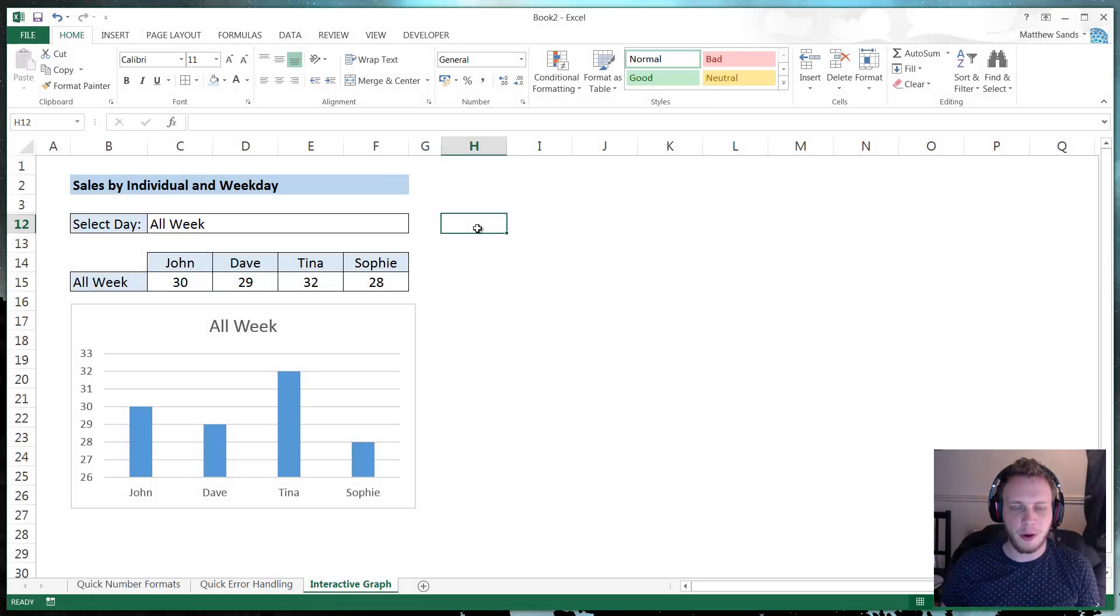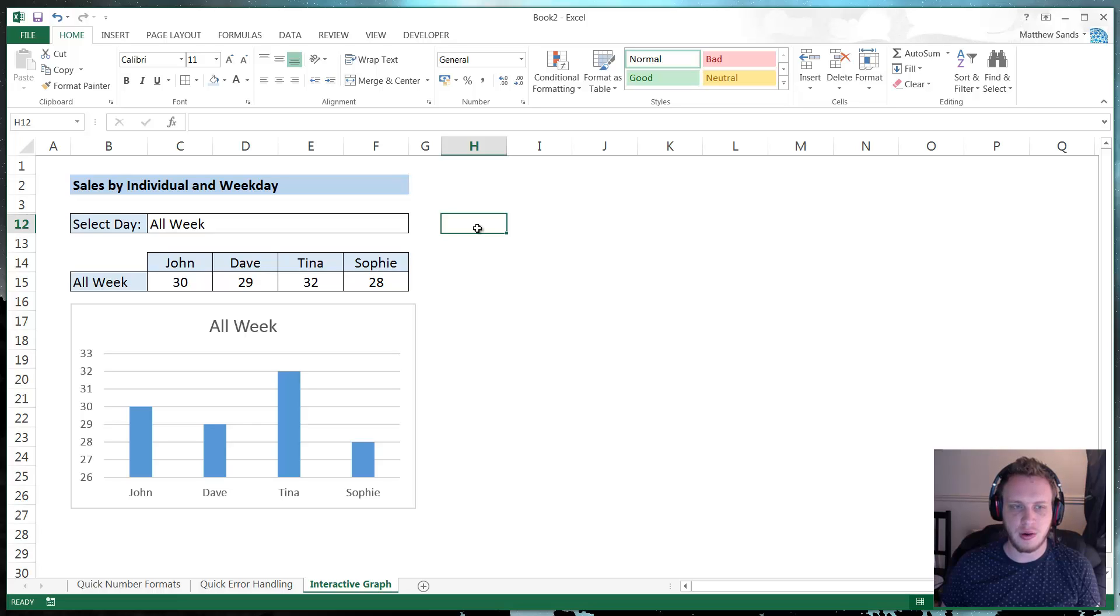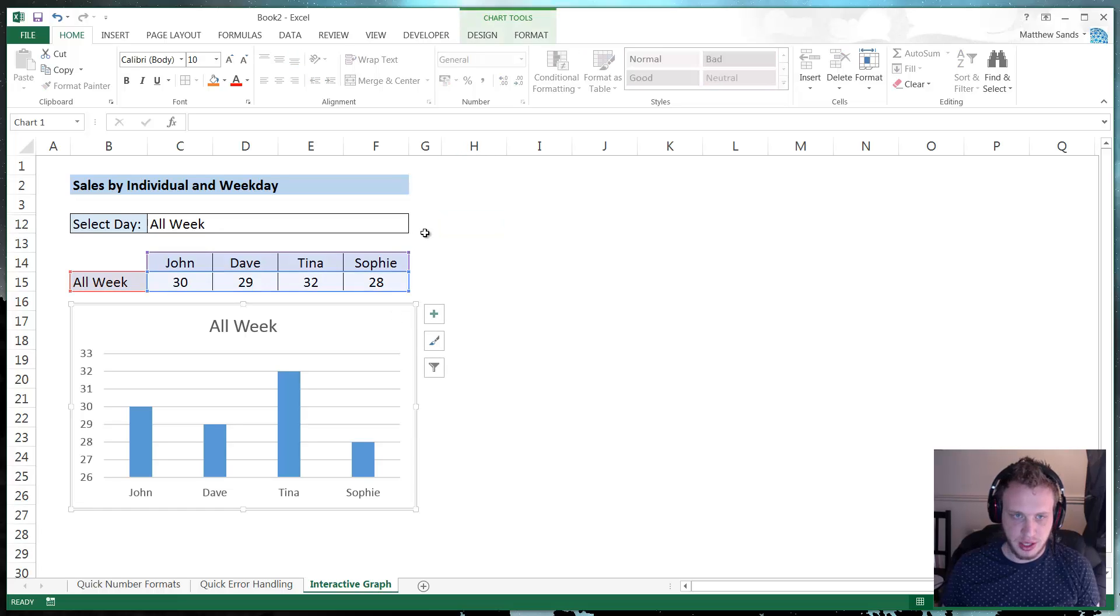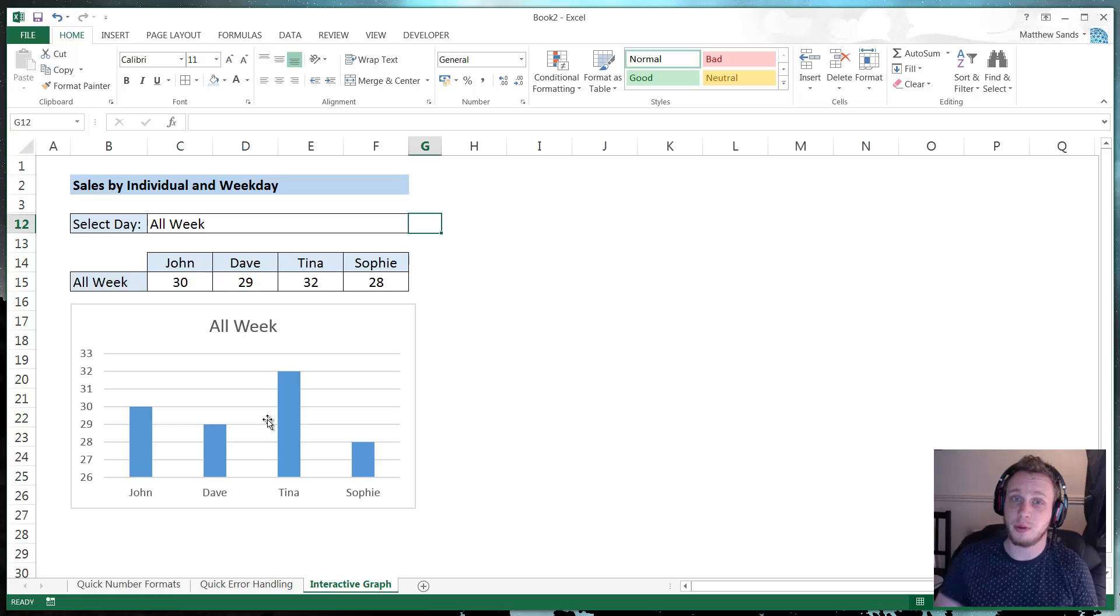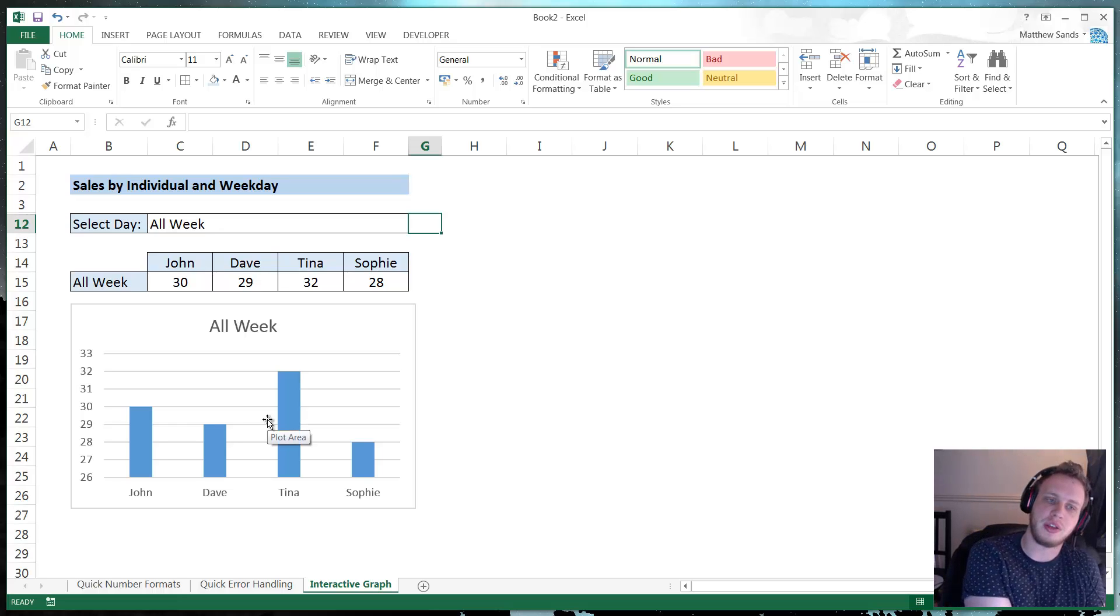Alright guys, so now on to our super hack of the week. And this week, our big hack is making this nifty little interactive graph. And you'll see here that I've got my graph, which is a very simple one. You can make them a lot more complicated, obviously. But this one's simple data, so I've got a simple graph.